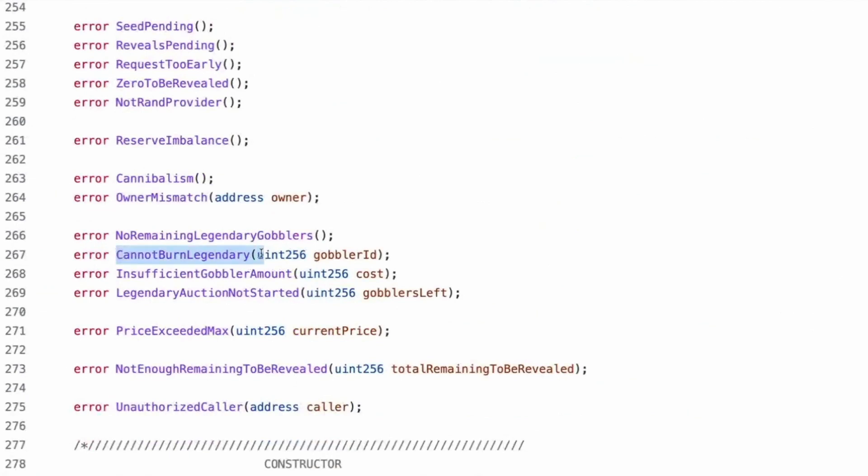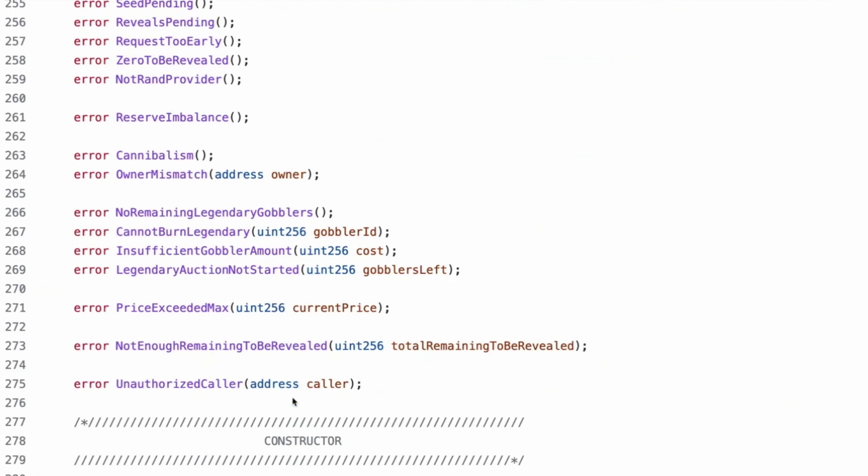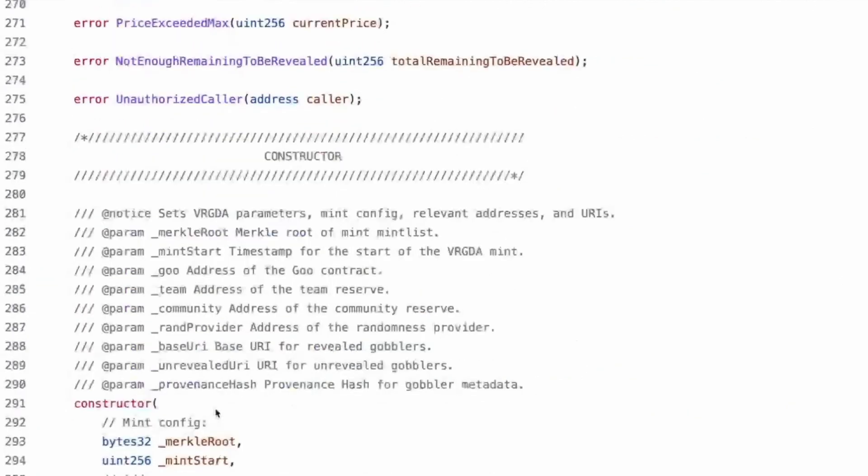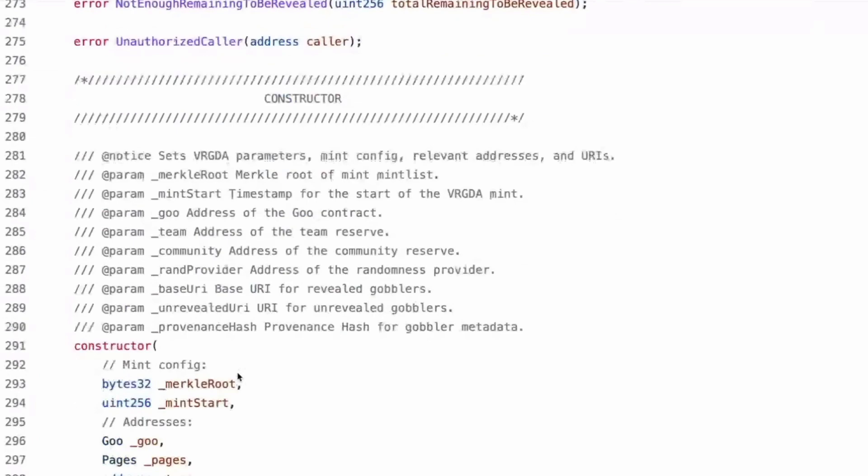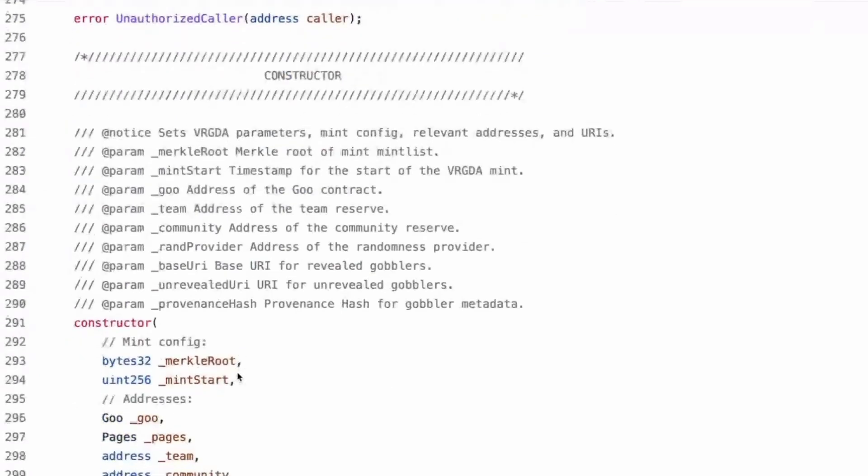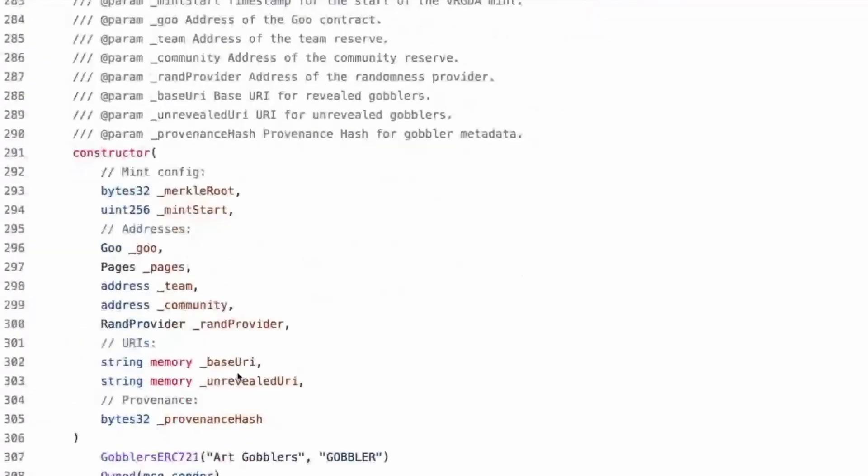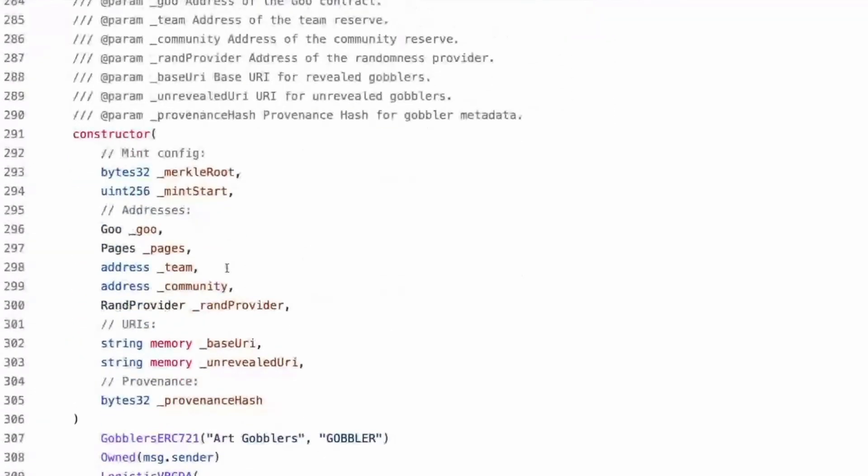So having the state of whether it's being used by other things, probably not relevant to it. Yeah. Yeah. Cool. Custom errors, invalid proof. This probably has to do with the Merkle for mint list, maybe already claimed mint start pending. Seed pending reveals, pending requested requested early zero to be revealed.